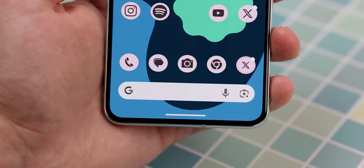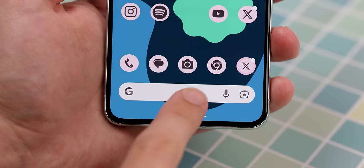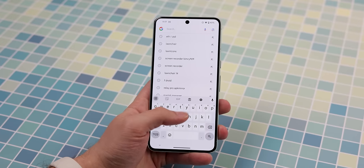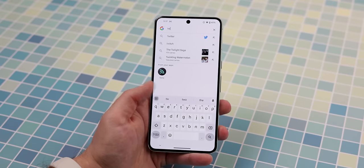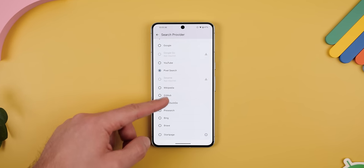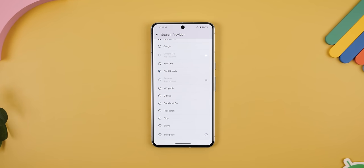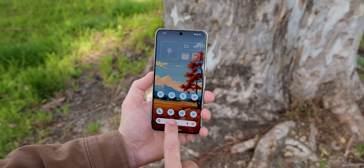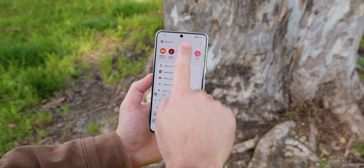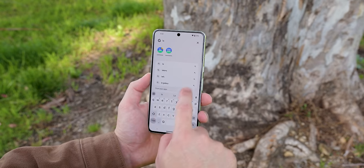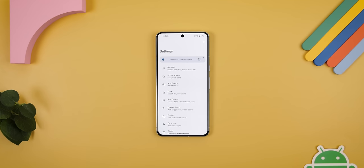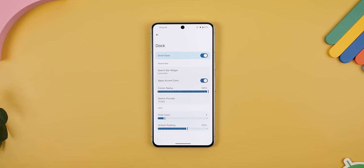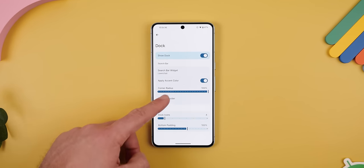The search bar on the home screen is a completely different story though. By default, it launches Google Search, but you can change the search provider to anything else, including DuckDuckGo, Bing, the regular app search, YouTube, GitHub, and more. You can even use the Pixel Search app from the Play Store to get the actual Pixel Search you want. That's exactly what I did, and it works great. To do this, you go into the Launcher settings, Dock, and then Search Provider.